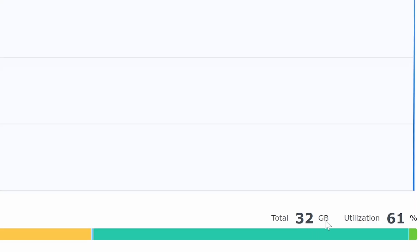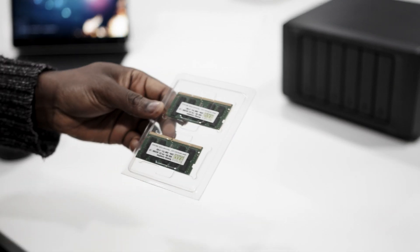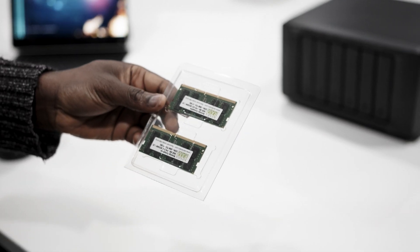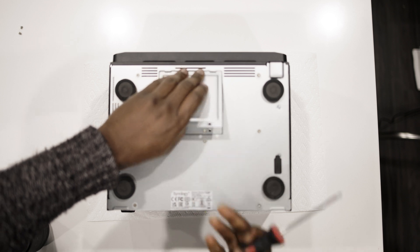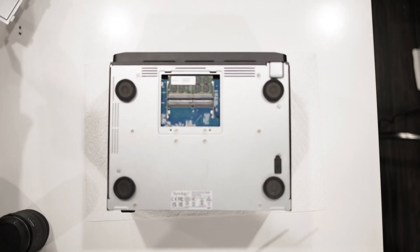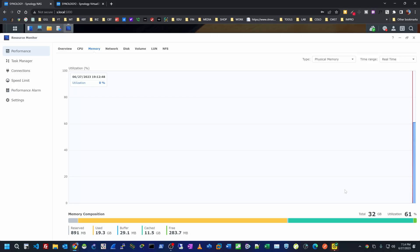I also increased the memory on the NAS. Under Resource Monitor you can see that under memory I now have 32 gigabyte instead of the 8 gigabyte I had before. All I had to do was get two 16 gigabyte sticks, shut down the device, open it, and replace the old memory. I have links to the memory in the description if you're interested.